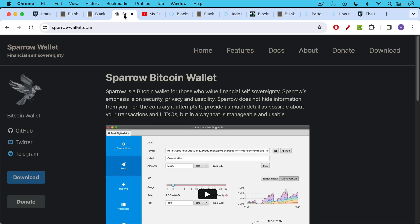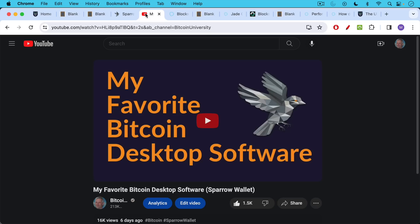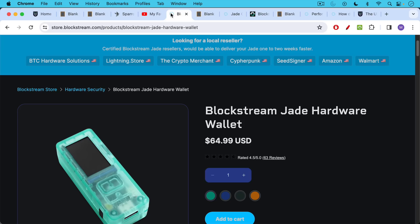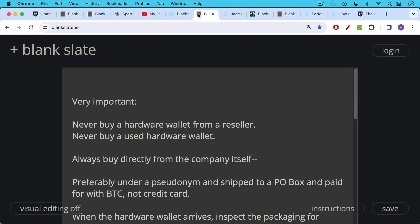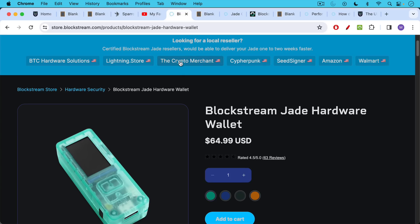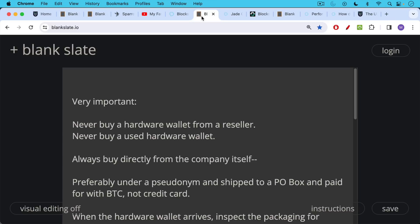I've already covered how to download Sparrow Wallet. Make sure you're using the correct URL, and I'll link to this video in the description notes below where I talk about how to install Sparrow. The next step is to buy a Blockstream Jade hardware wallet. In this case, I would never buy a hardware wallet from a reseller. I would buy it instead directly from the store at Blockstream.